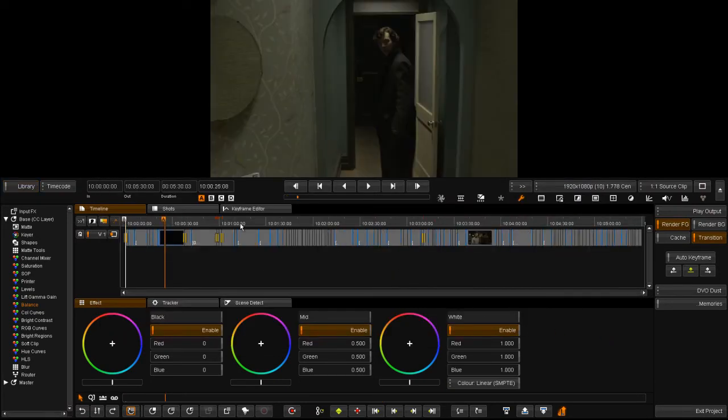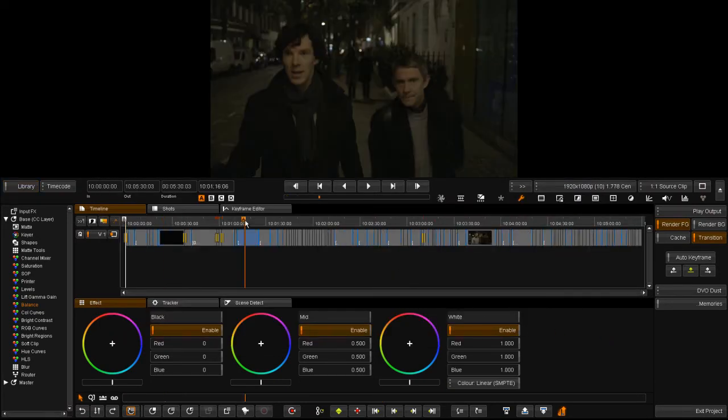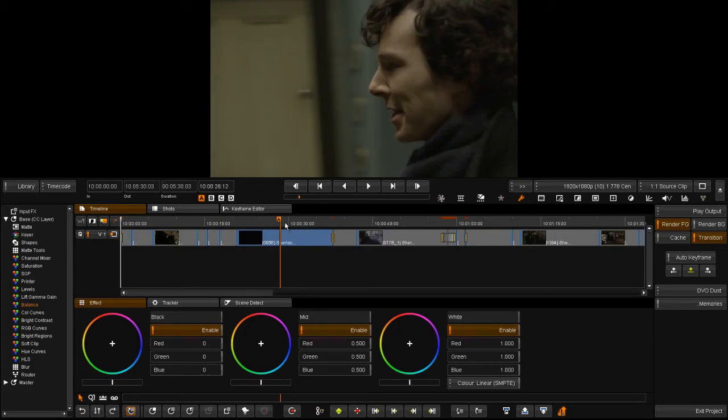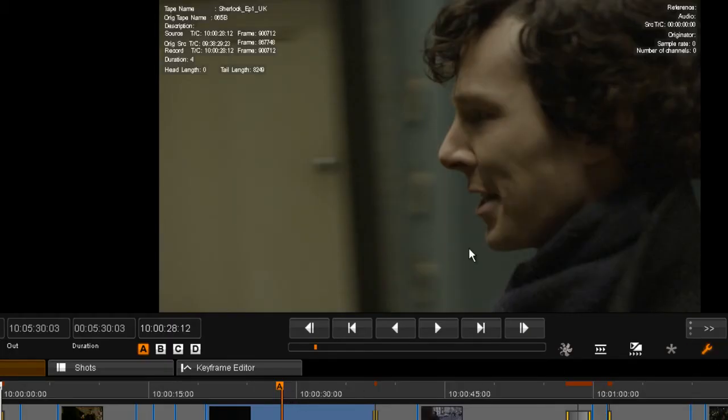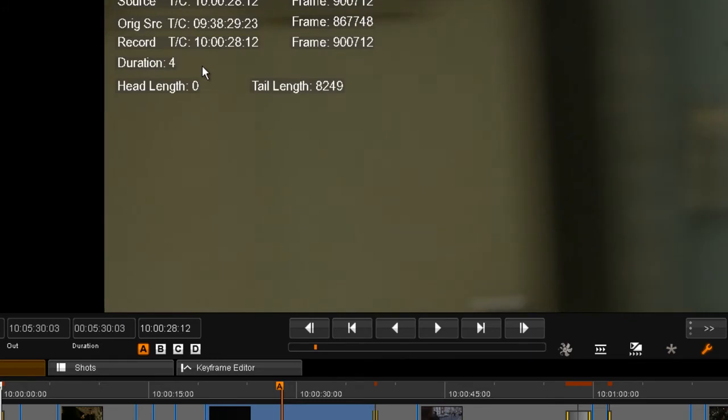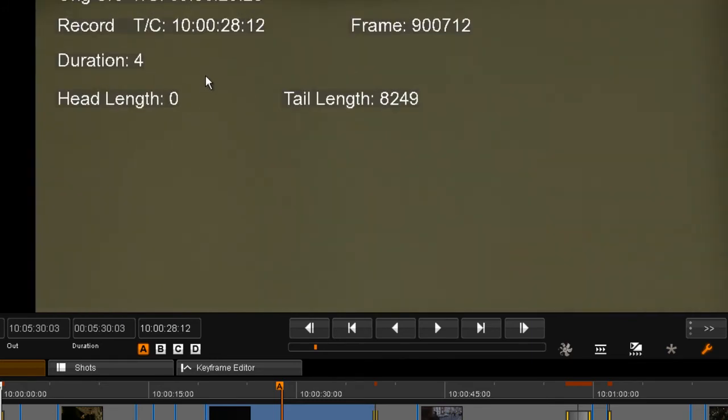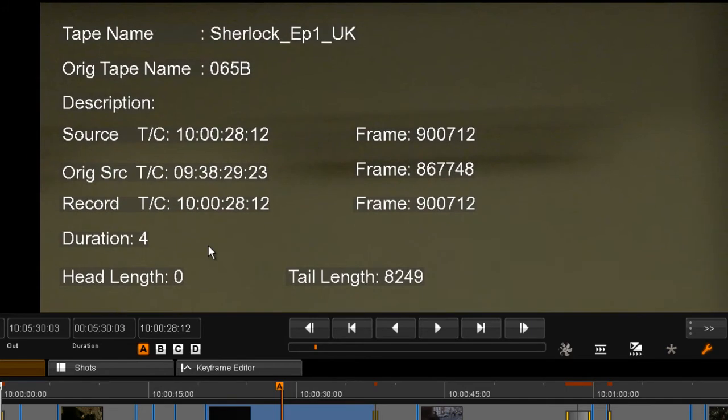But if you go and look at the metadata now contained in the new coder, you will notice that we also retain the original source and timecode from the EDL, allowing us to track the source material.